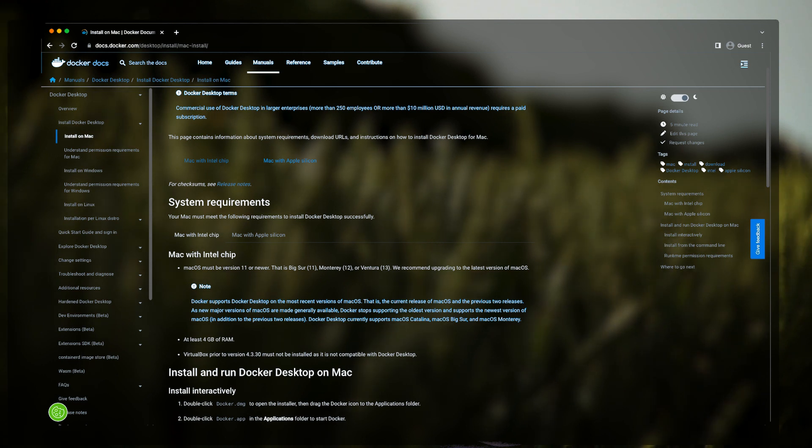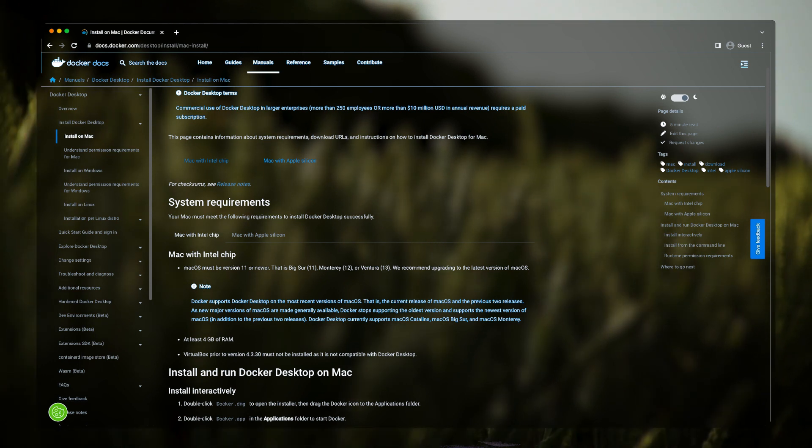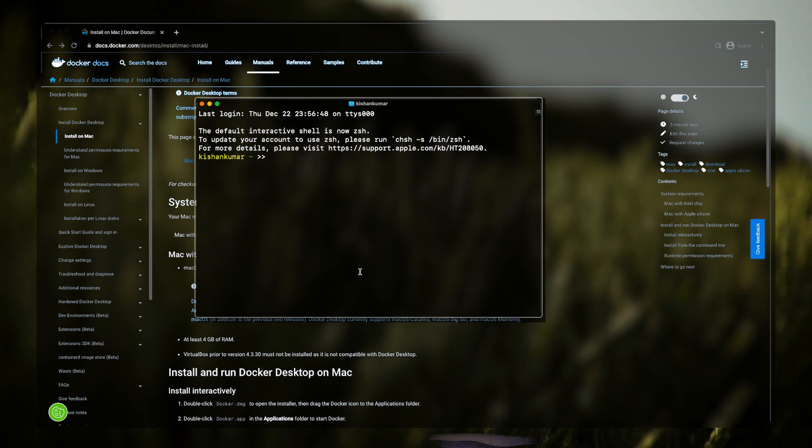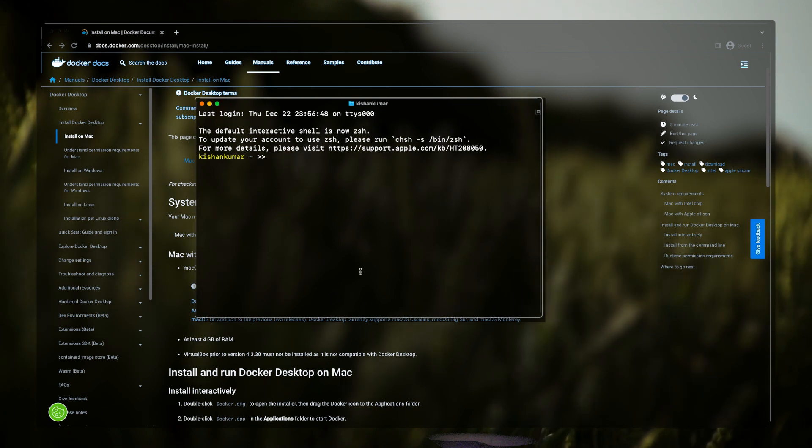One other way to check if Docker is installed properly is to open your terminal and just type docker.